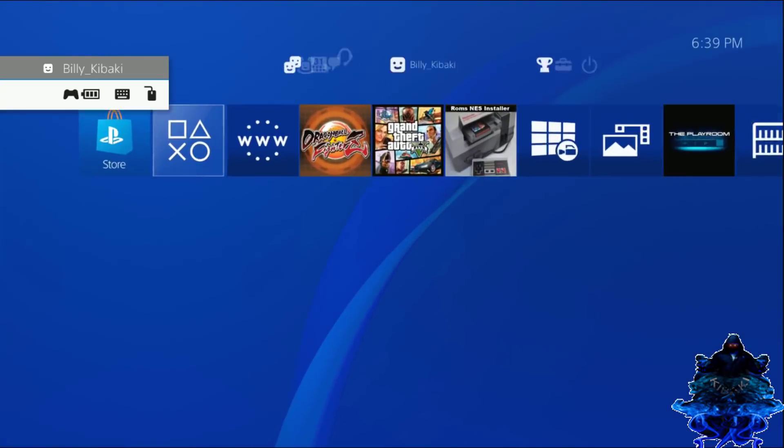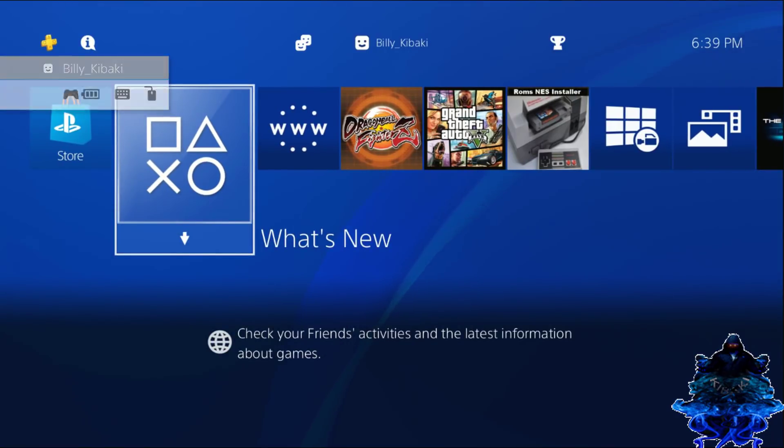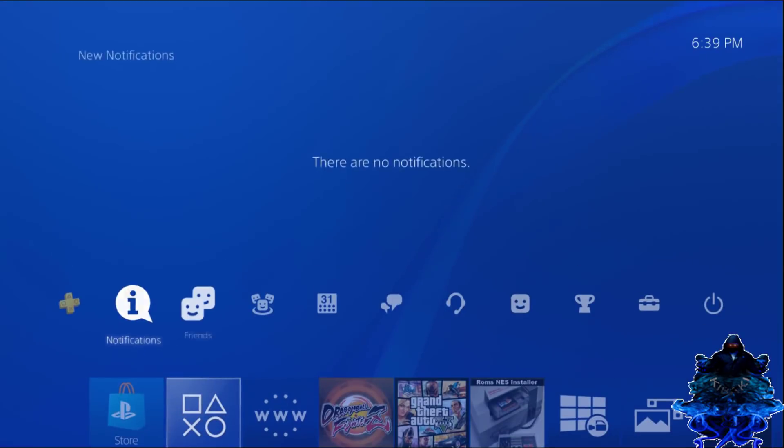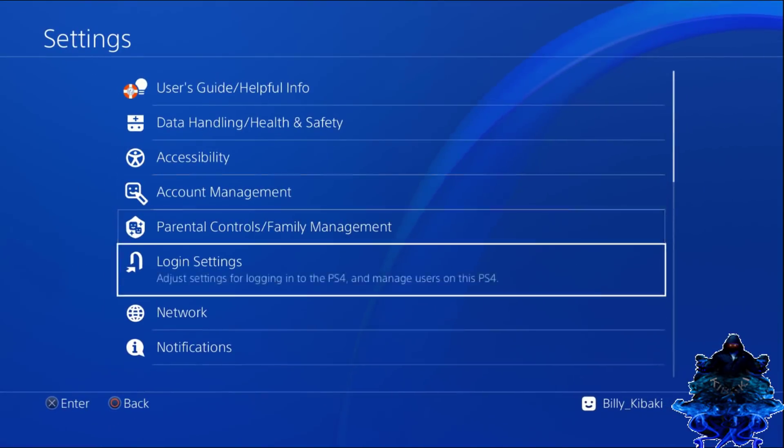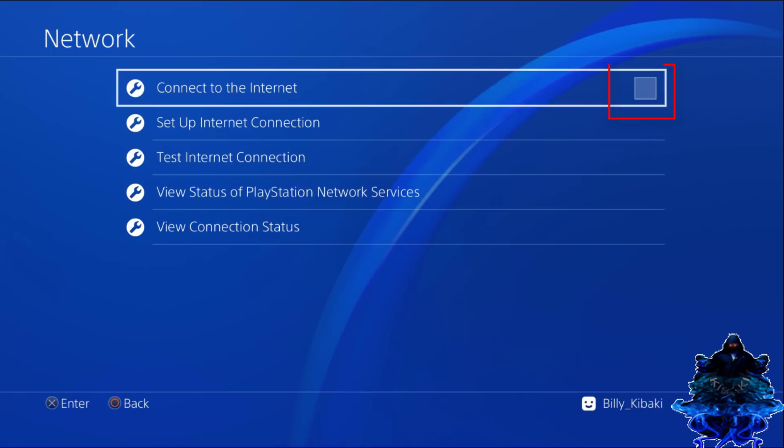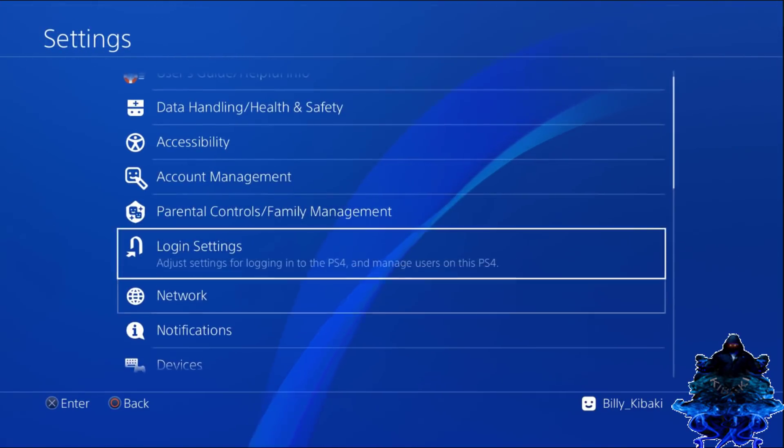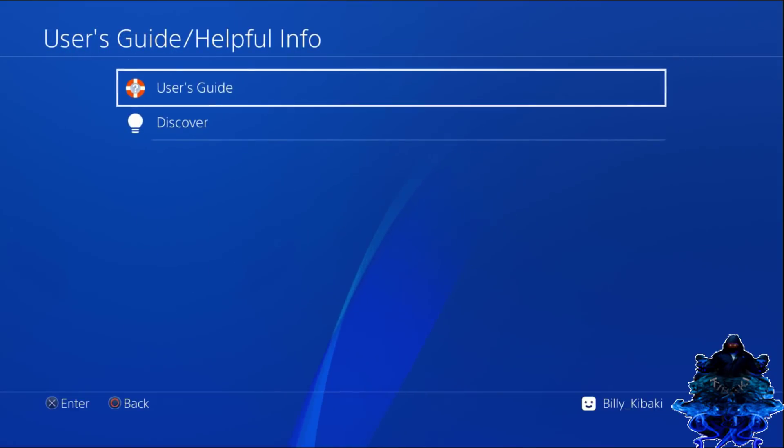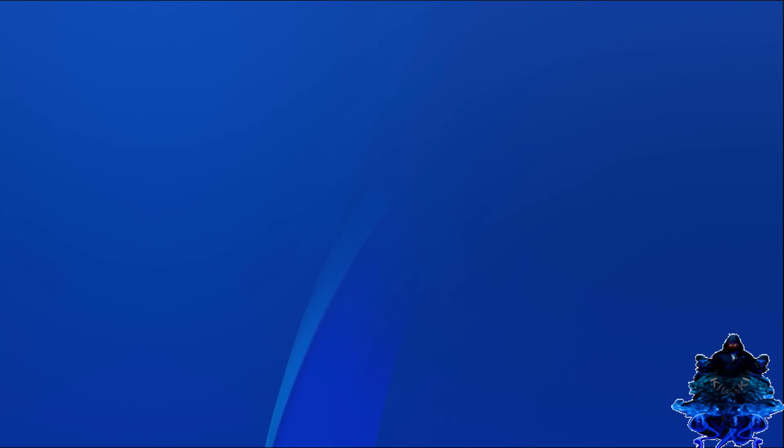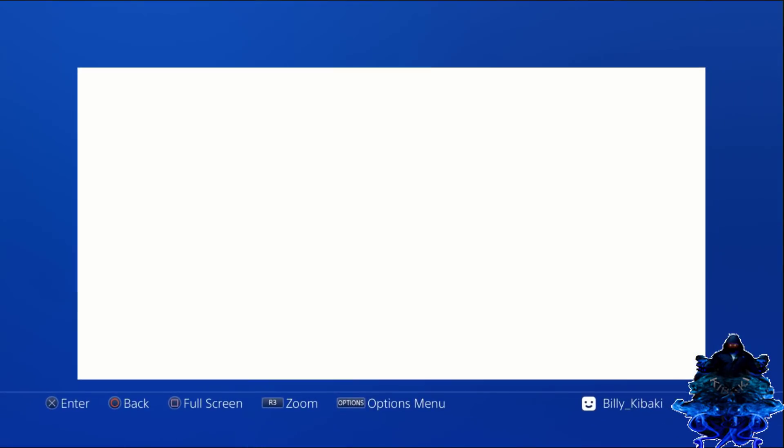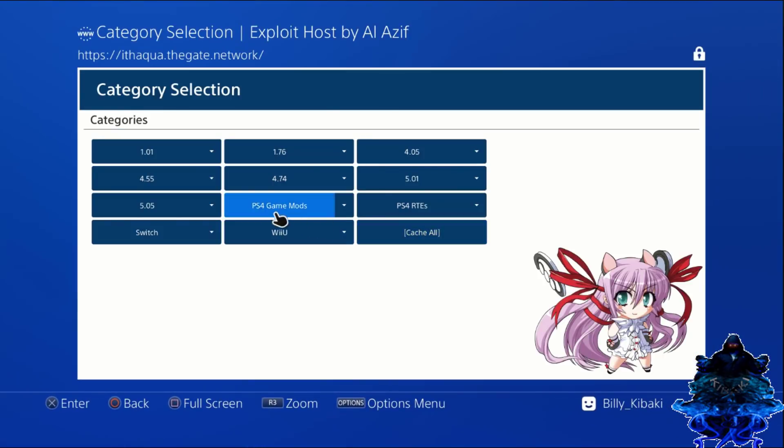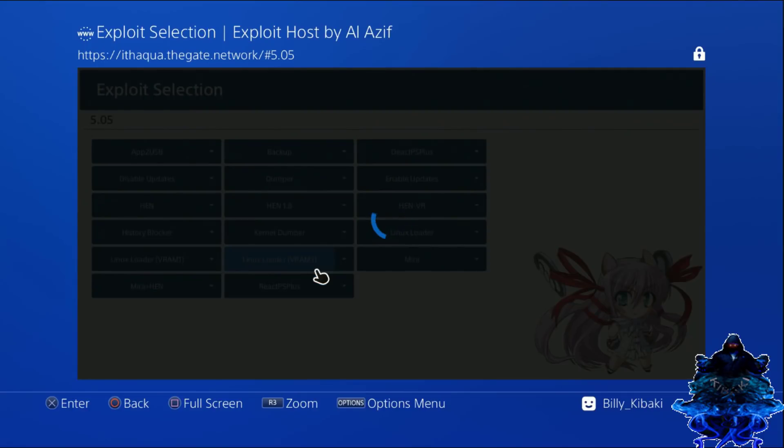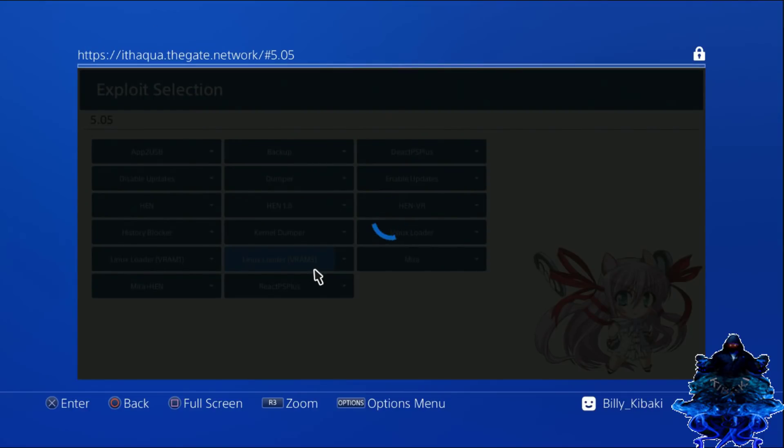I still have everything connected to the PS4. Let's go back over to settings and let me show you inside network that my internet is not connected. I'm going to go up to user guide, user guide again. I'm going to go over to my firmware 5.05 and we are going to use Linux loader VRAM3 to allow more RAM for the games to work better. Press X. It's going to say fail, but just give it time for it to say done. And there it is.